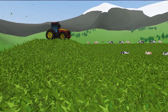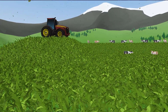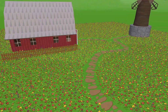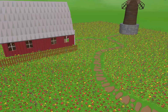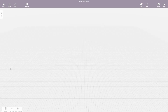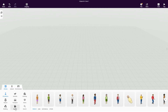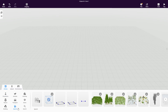The botany object lets you add large vegetation areas to your CoSpaces. Find the object in the library's special category and simply drag it into your scene.